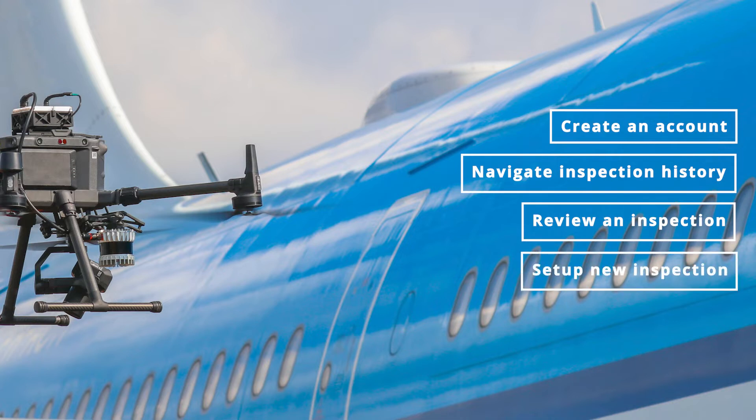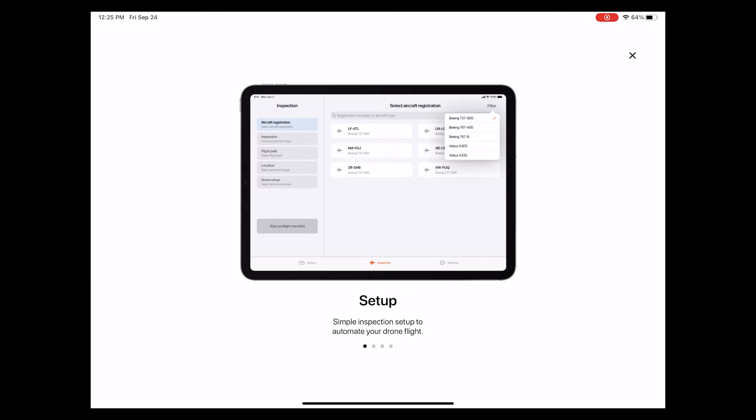If you're looking for a specific piece of information, you can use the timestamps in the video description to quickly find what you're looking for. When opening the app for the first time, you will see a short quick guide highlighting the most important benefits that the Mainblaze flight app has to offer.